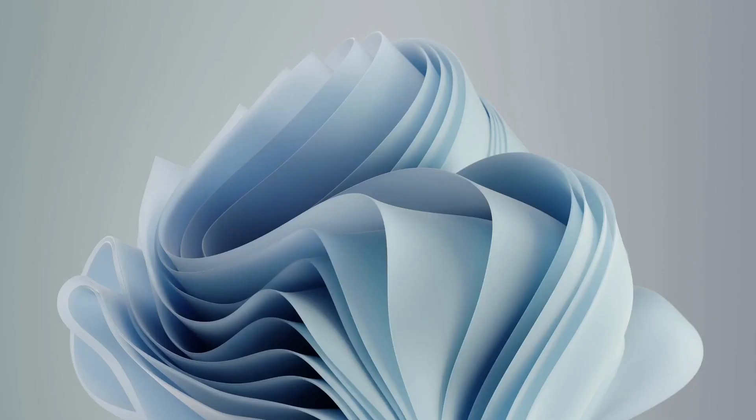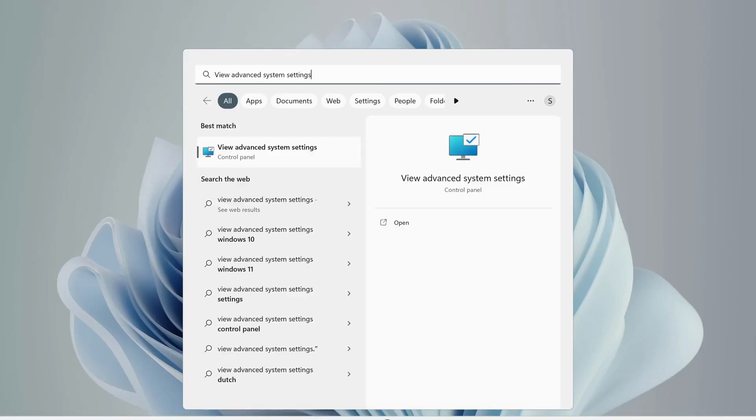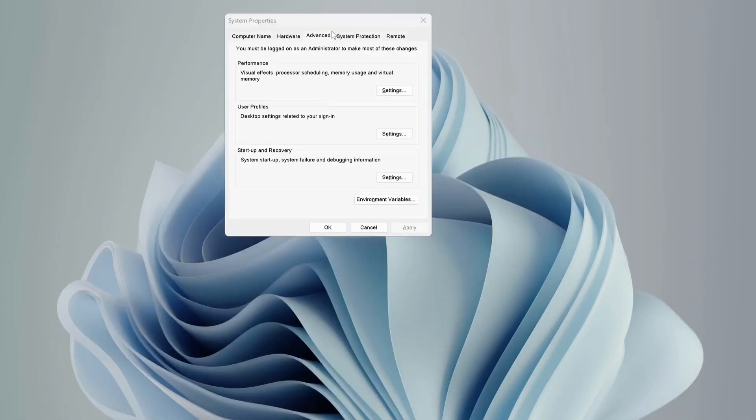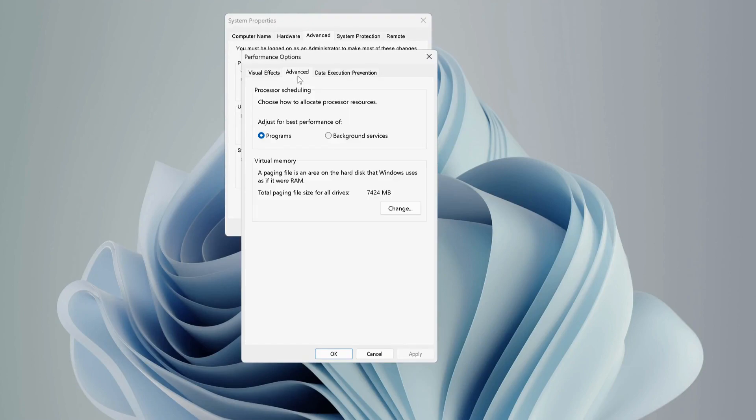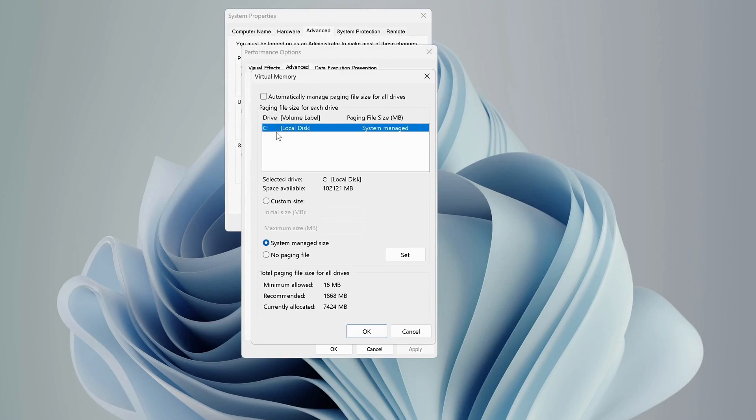After that, go to search bar and type "view advanced system settings" and open it up. On the top, select Advanced tab, then click on Settings. Advanced tab again in here, and click on Change. On the top, uncheck "automatically manage paging file size for all drives", and then select the drive that you're using for your games. After that, select Custom Size.